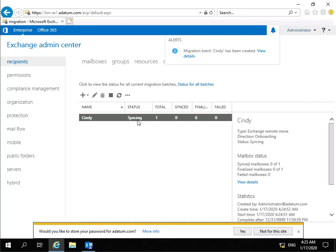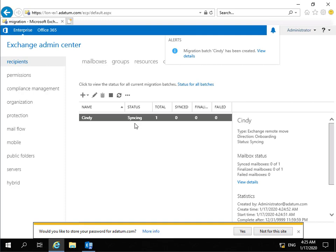At this point we can see we're currently sitting at syncing. This can take quite a while to complete, so we're going to pause the presentation and return once the sync is complete.